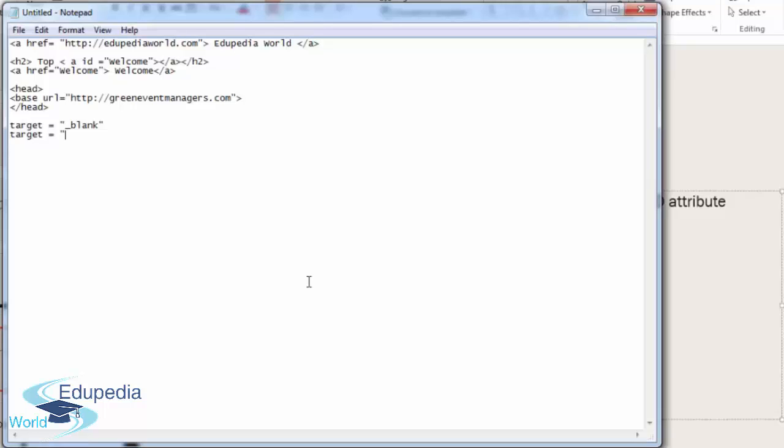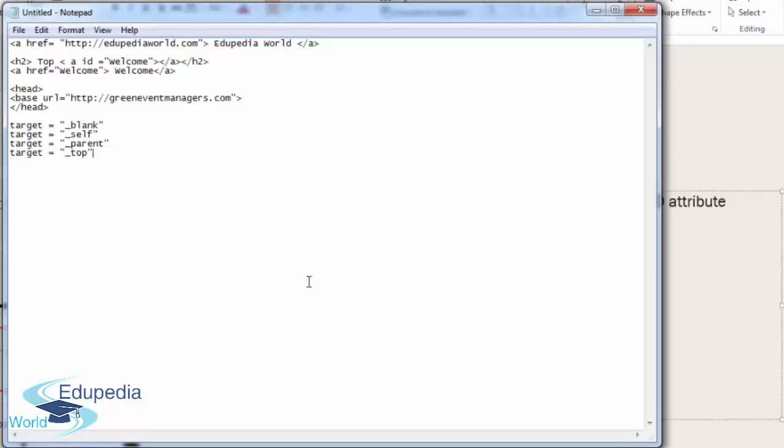Then we have target equals parent. Are you with me? Just type this out as practice, and I will explain what they mean. Target equals top is the last one. We've done that with the ID attribute as well, but sometimes you just need to be generic. You don't need to define exactly where to go.